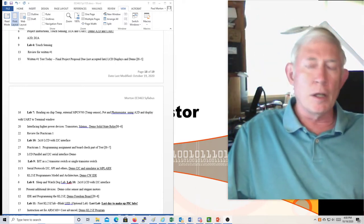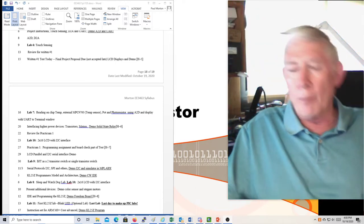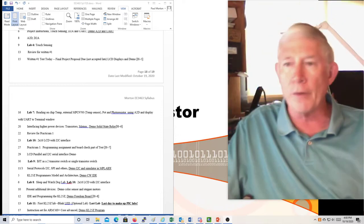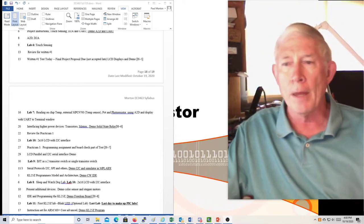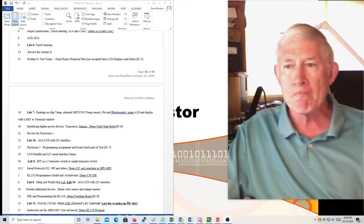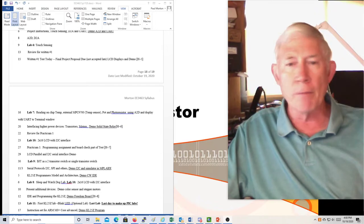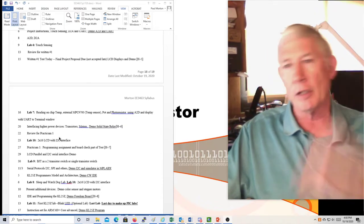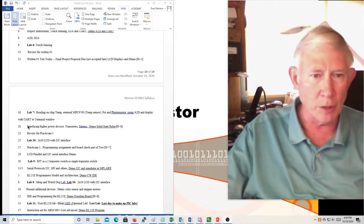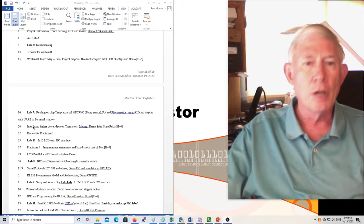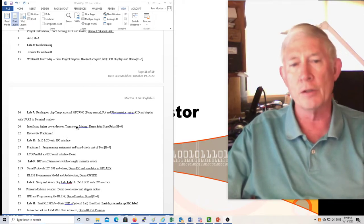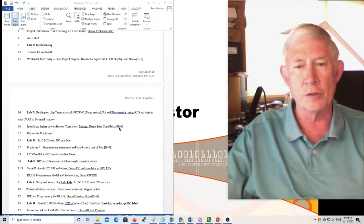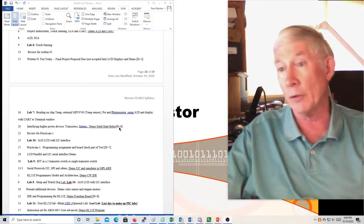This is the Micro 1 lecture for the 20th of October. Let's look at the syllabus — today we're talking about interfacing high-power devices, transistors, motors, and demonstrating the solid-state relay.